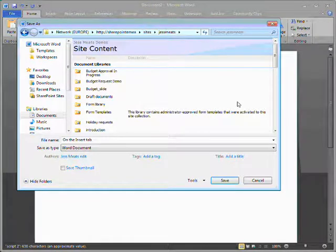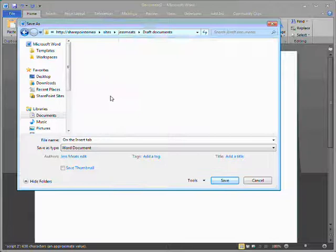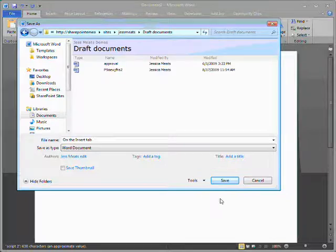I find the library I'm interested in, and I click Save.